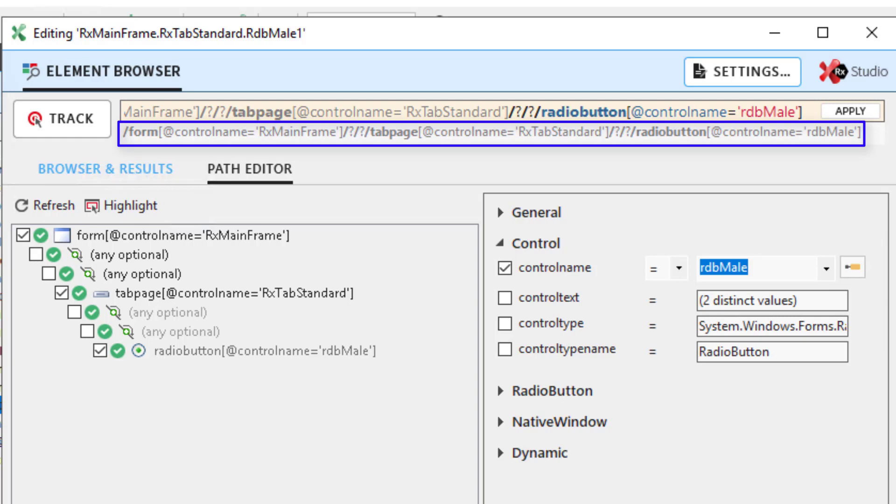If opened from Ranorex Studio, this line displays the currently valid Ranorex's path specification of the corresponding repository item.